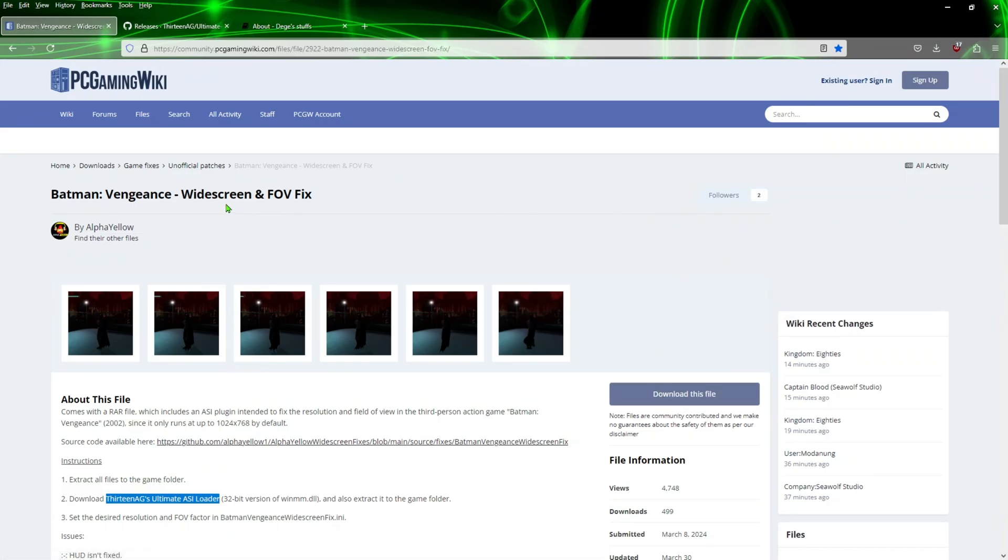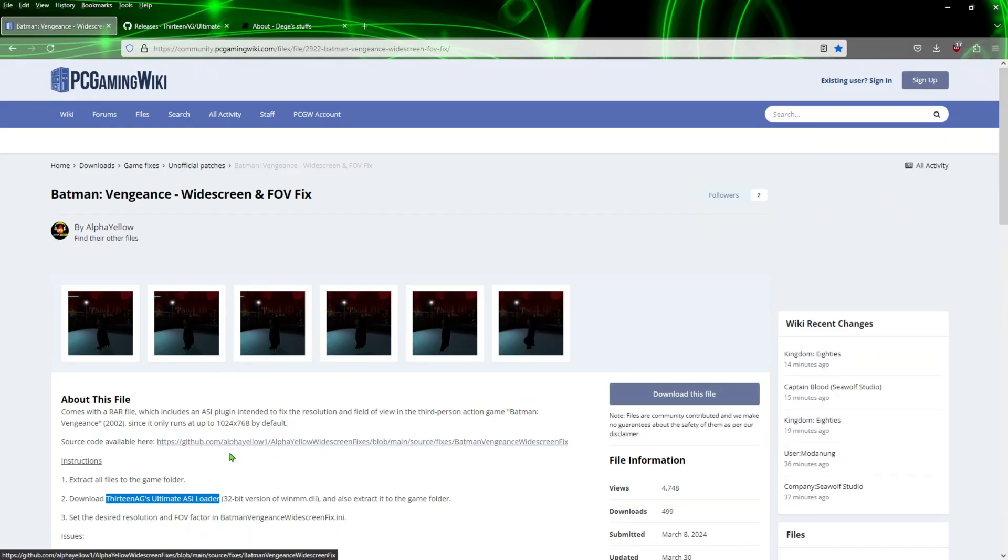First one up, we're going to get the widescreen fix here for the game. So we're going to click on this file here, we're going to download that to your system.